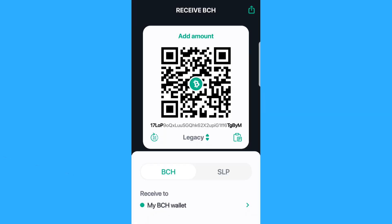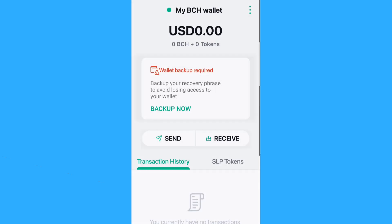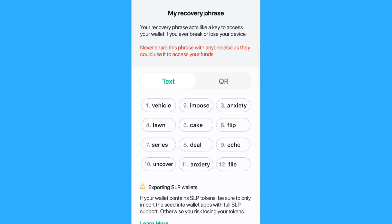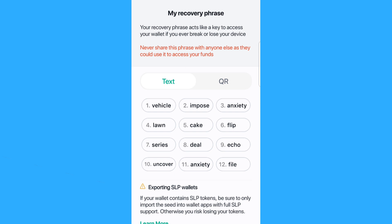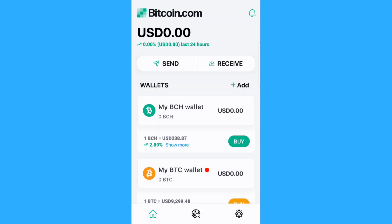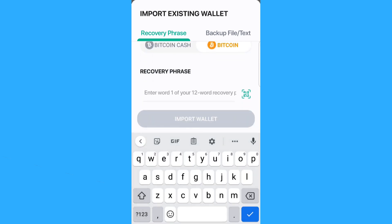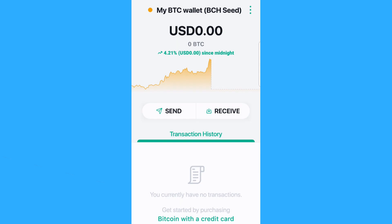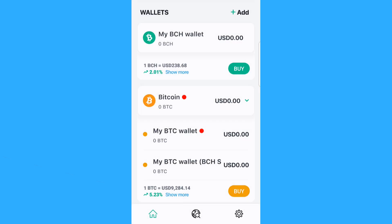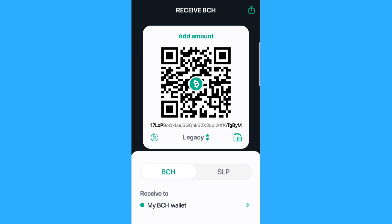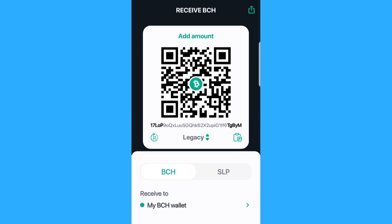Likewise, if you're using the Bitcoin.com wallet and managed to send some Bitcoin to the Bitcoin Cash wallet, what you can do is get the backup seed phrase from your Bitcoin Cash wallet and import a new Bitcoin wallet using that same phrase. You can now see that this Bitcoin wallet has exactly the same receive address that was in the Bitcoin Cash wallet, meaning that the funds sent to this address will eventually appear in the Bitcoin wallet once they've had a chance to confirm.